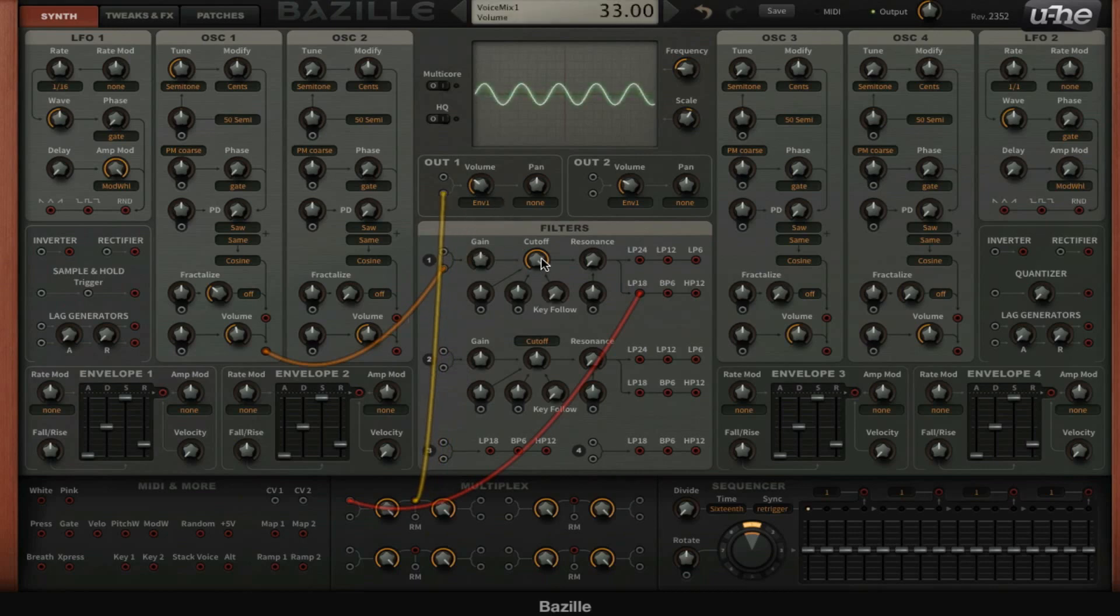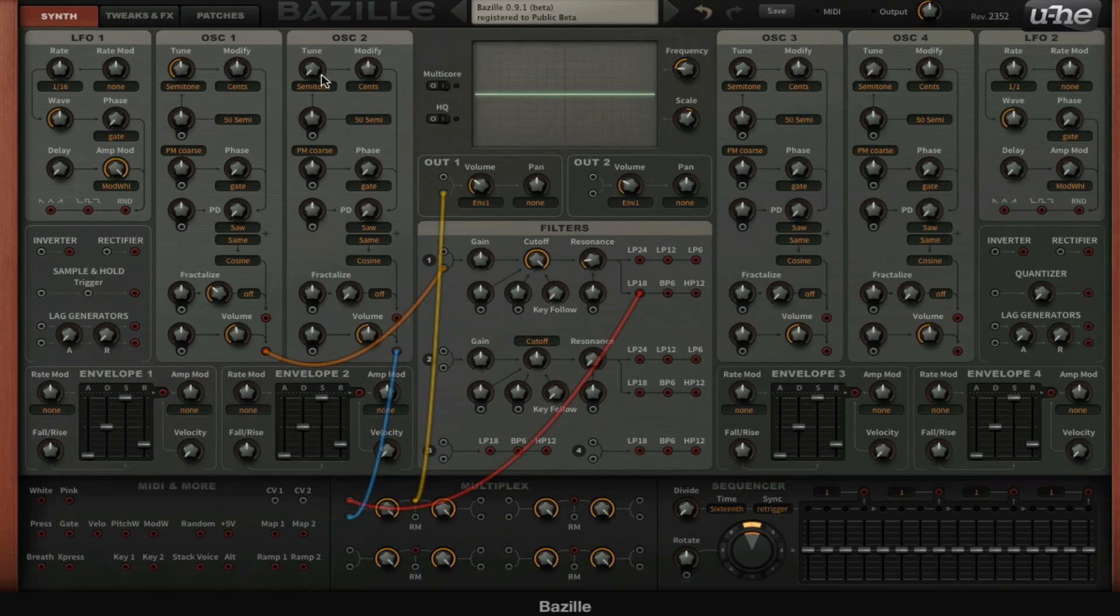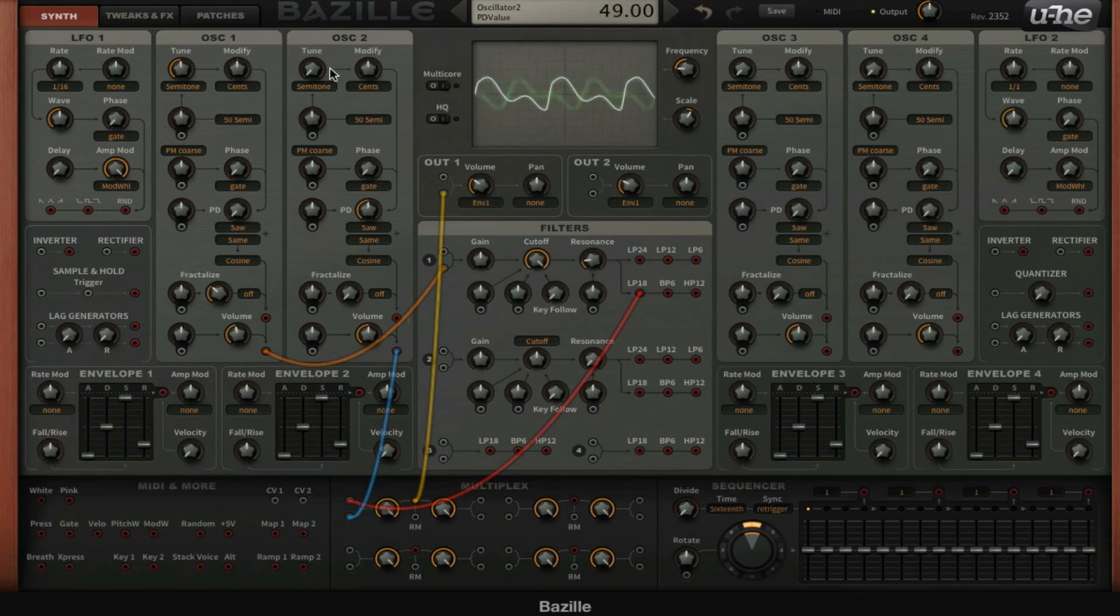So now we can use the filters. Now let's use some more oscillators, so we're going to use oscillator 2 and also send it to the multiplex input and use a little bit of phase distortion here.